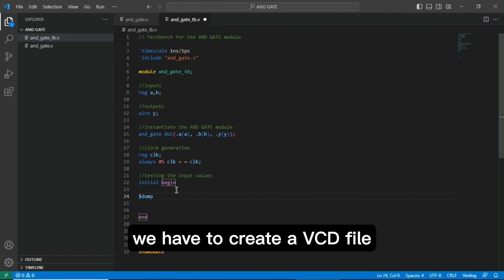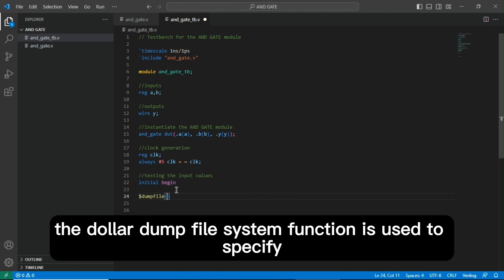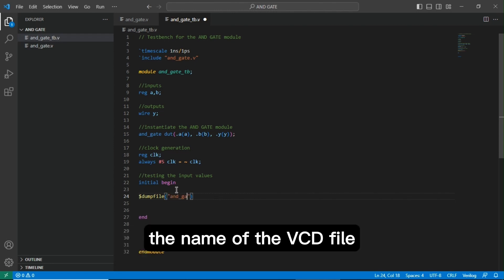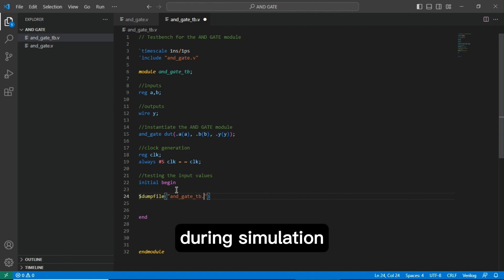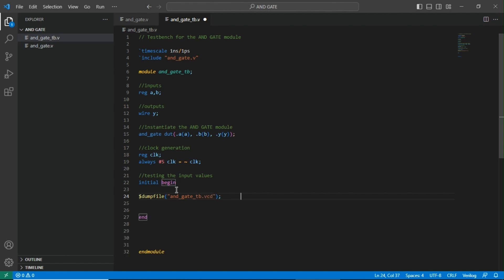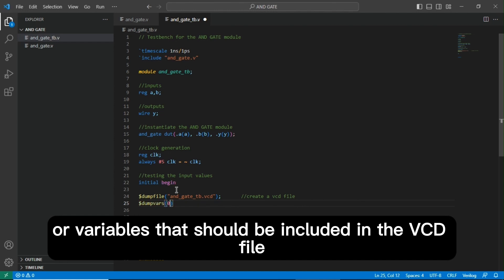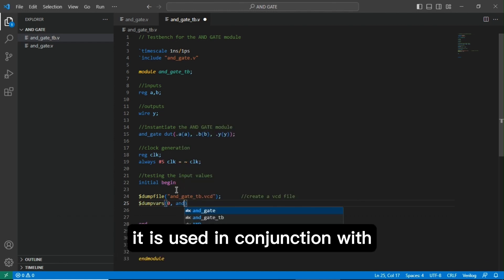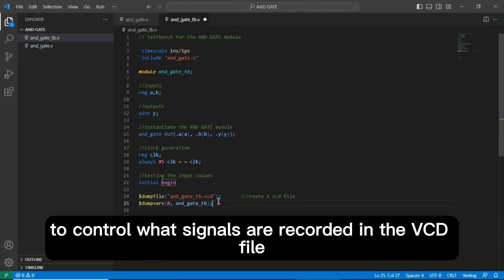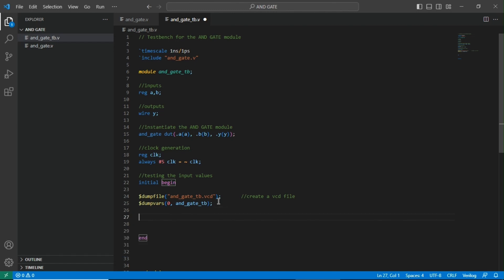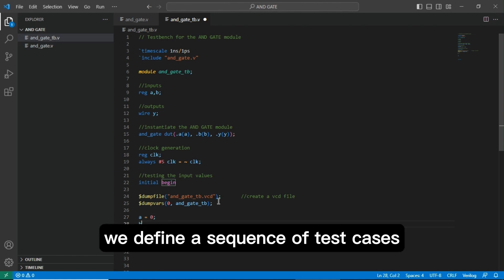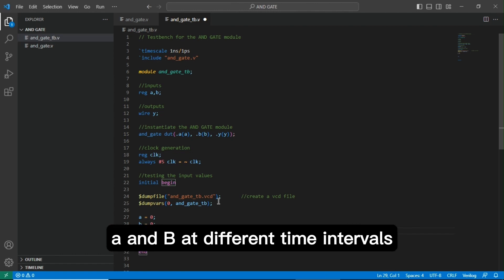We have to create a VCD file. The $dumpfile system function is used to specify the name of the VCD file where simulation waveform data should be stored during simulation. The $dumpvars system function is used to specify the signals or variables that should be included in the VCD file, and is used in conjunction with $dumpfile to control what signals are recorded. Within the initial block, we define a sequence of test cases by changing the inputs A and B at different time intervals.